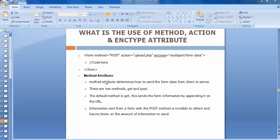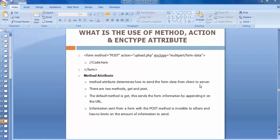Now let's discuss each attribute one by one. The first is the method attribute. There are two ways of communicating or sending a request to the server: one is POST and another is GET. The method attribute determines how to send the form data from client to server. By specifying method equals to post, I am telling the server I am using the POST method to send the data.